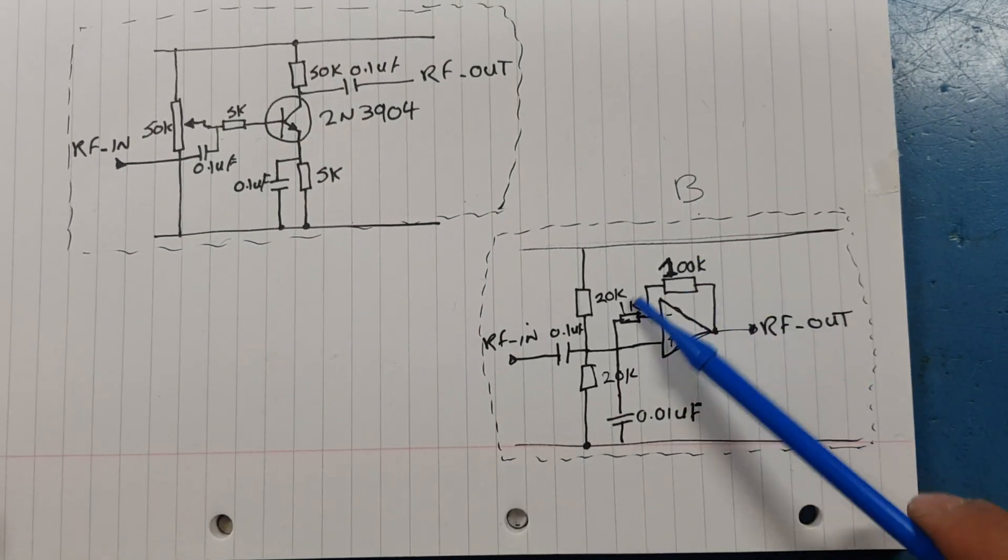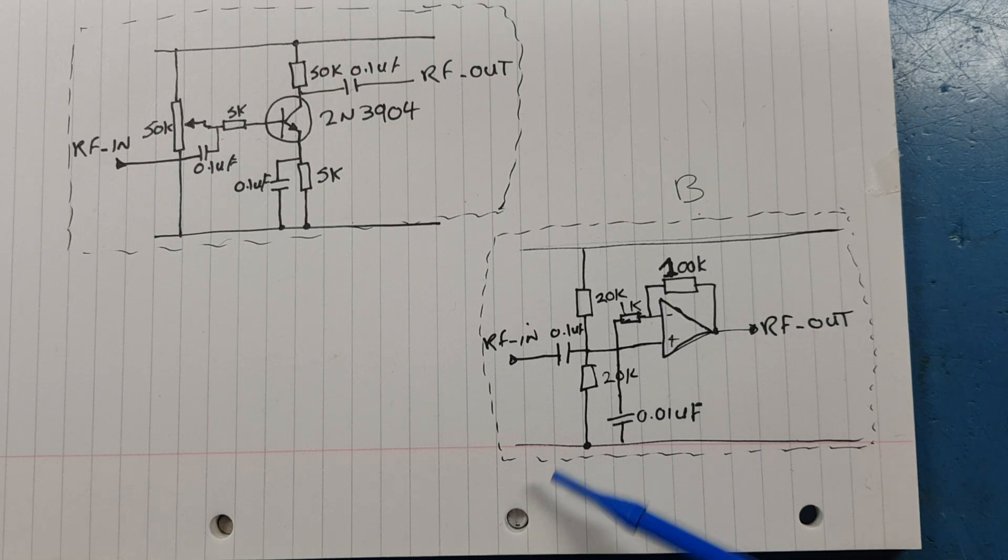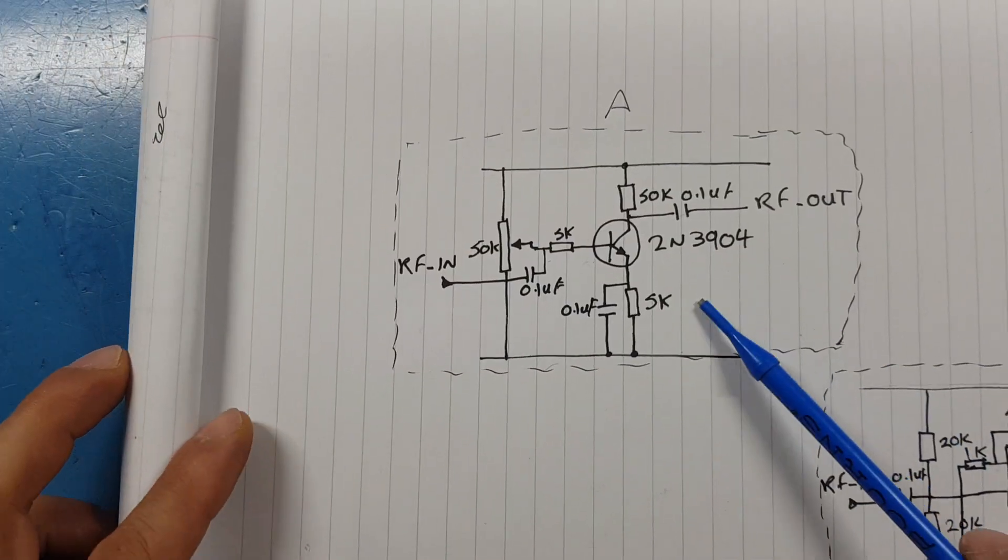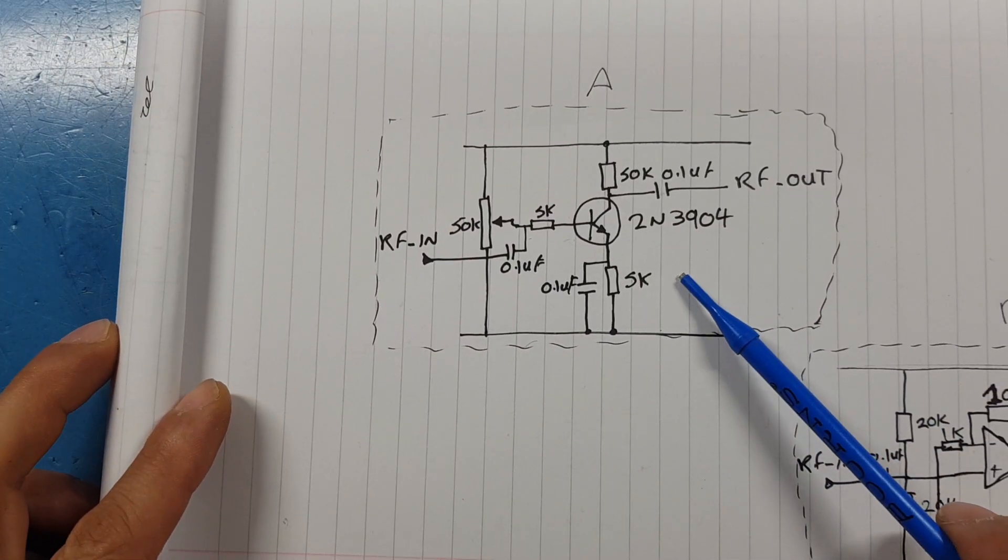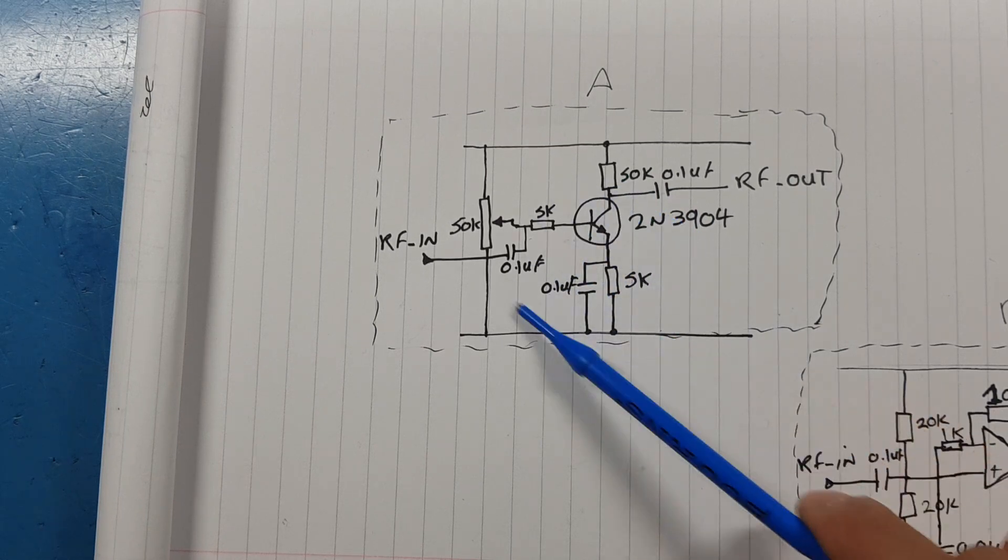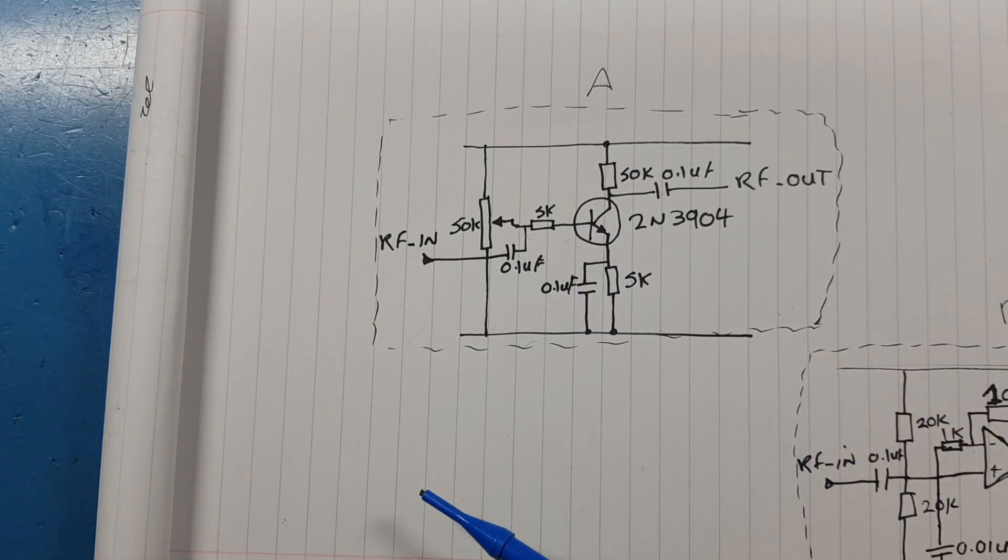But the benefit of the operational amplifier is that you get a lot more control over your gain. There's a lot you can do with the op amp that you can't do with the transistor. But for something that doesn't change in gain much, the transistor is very stable and very good to be used in your projects.